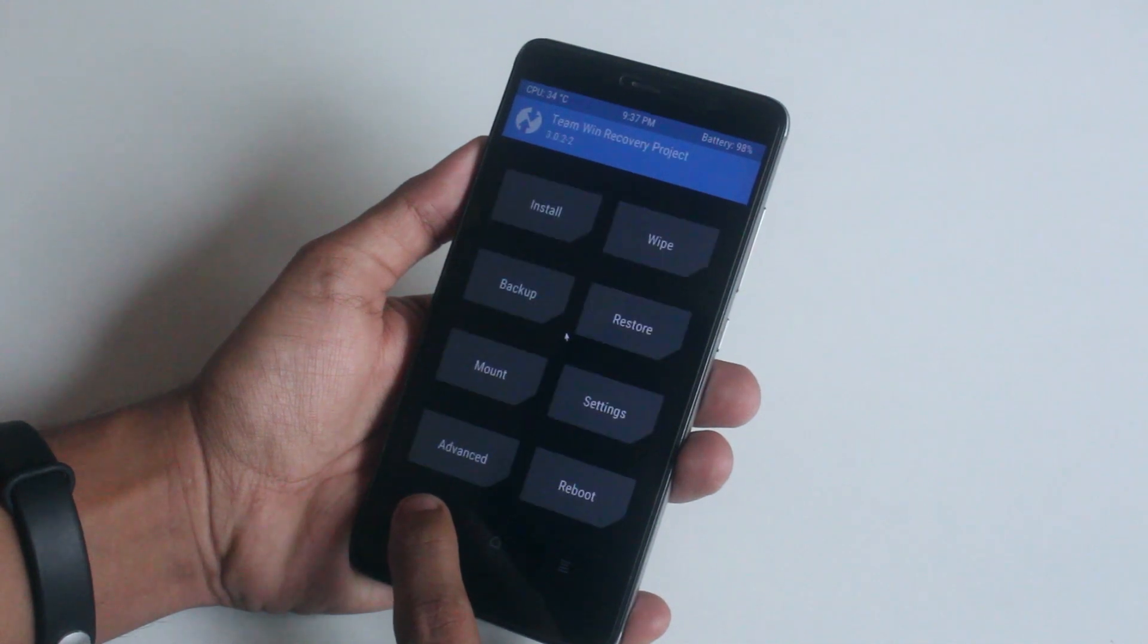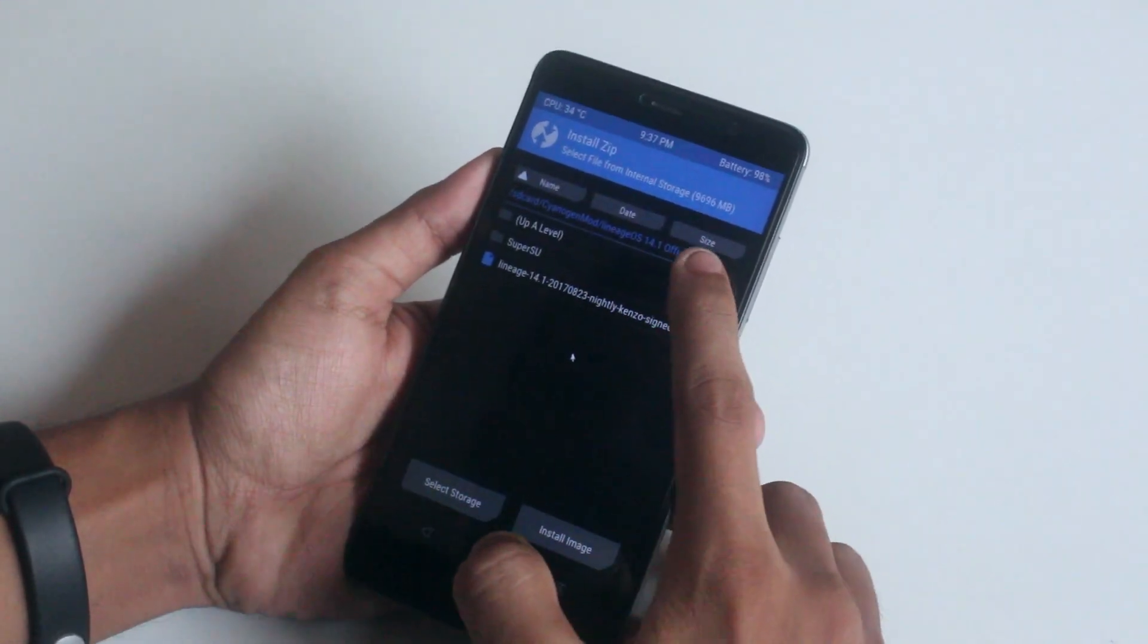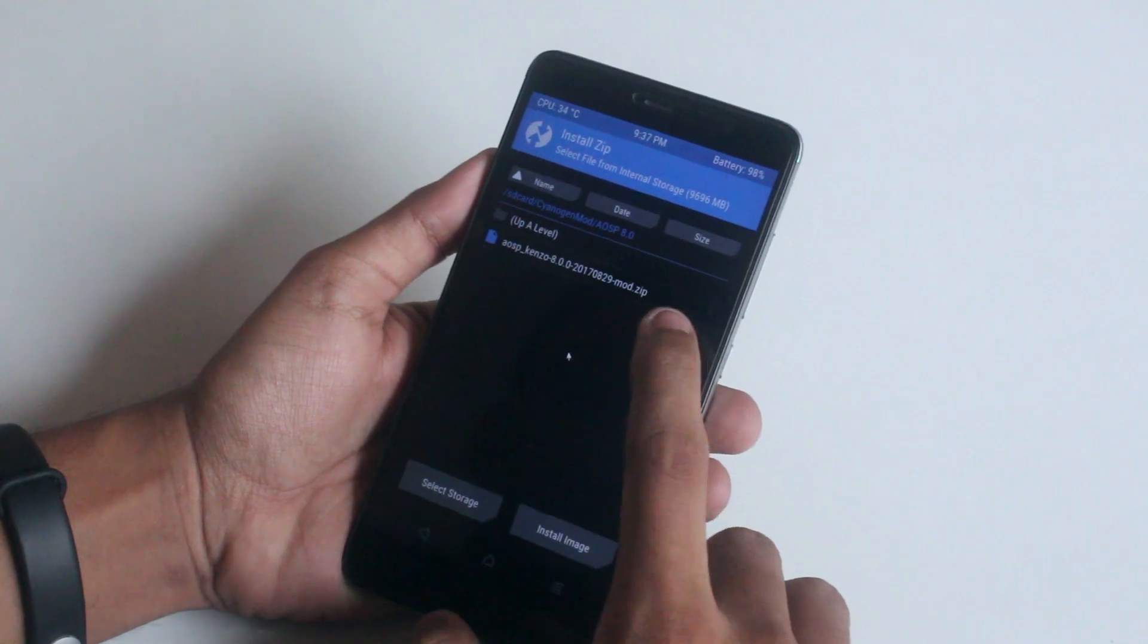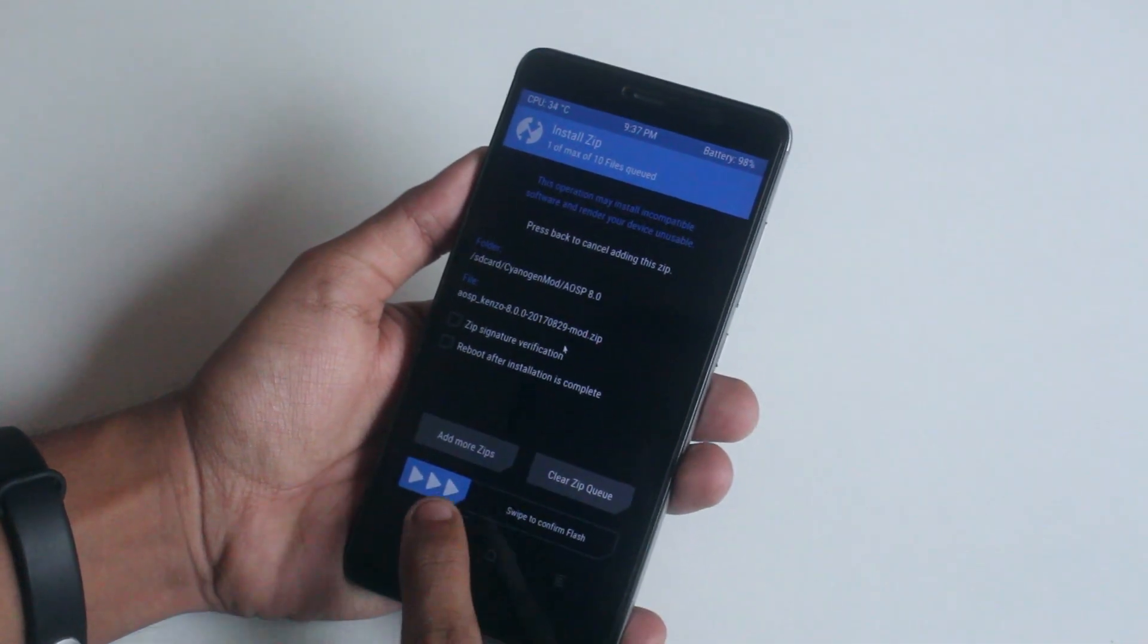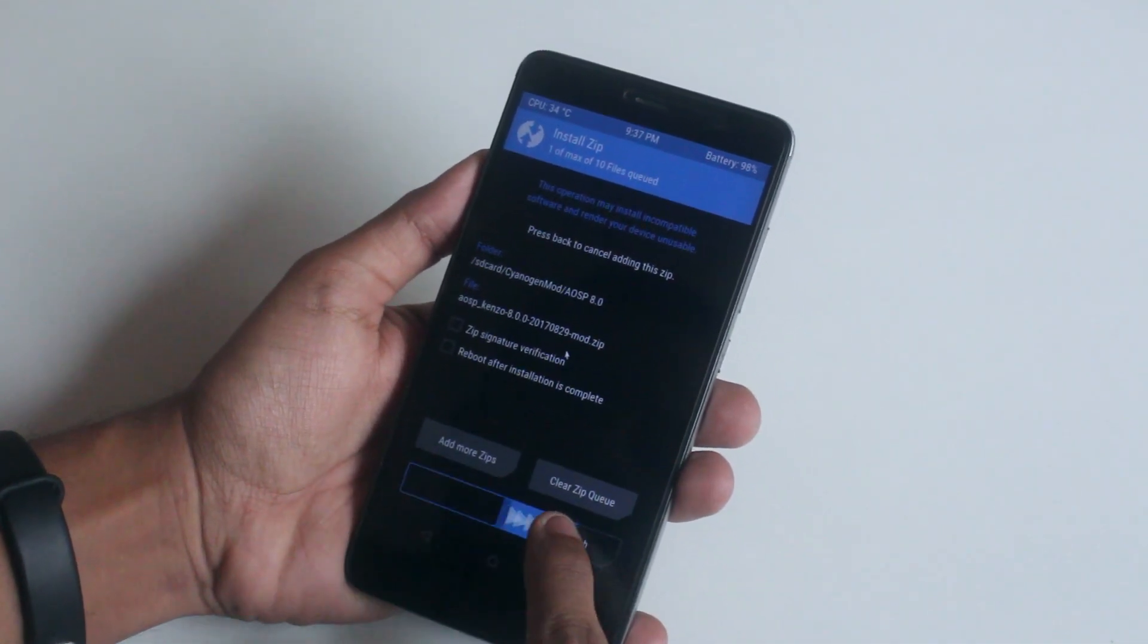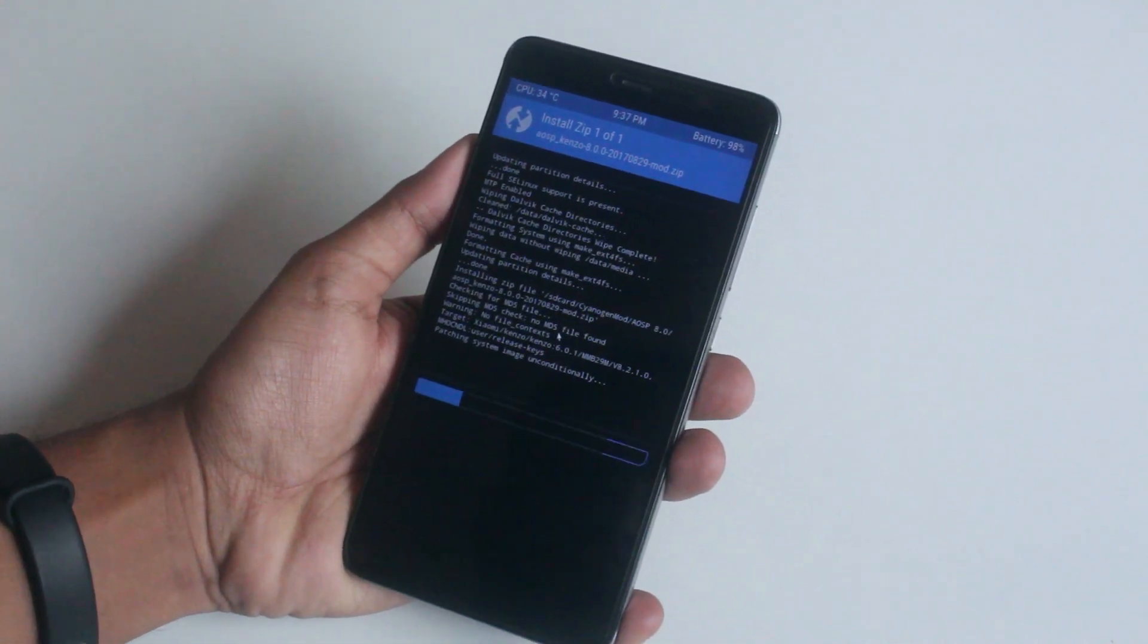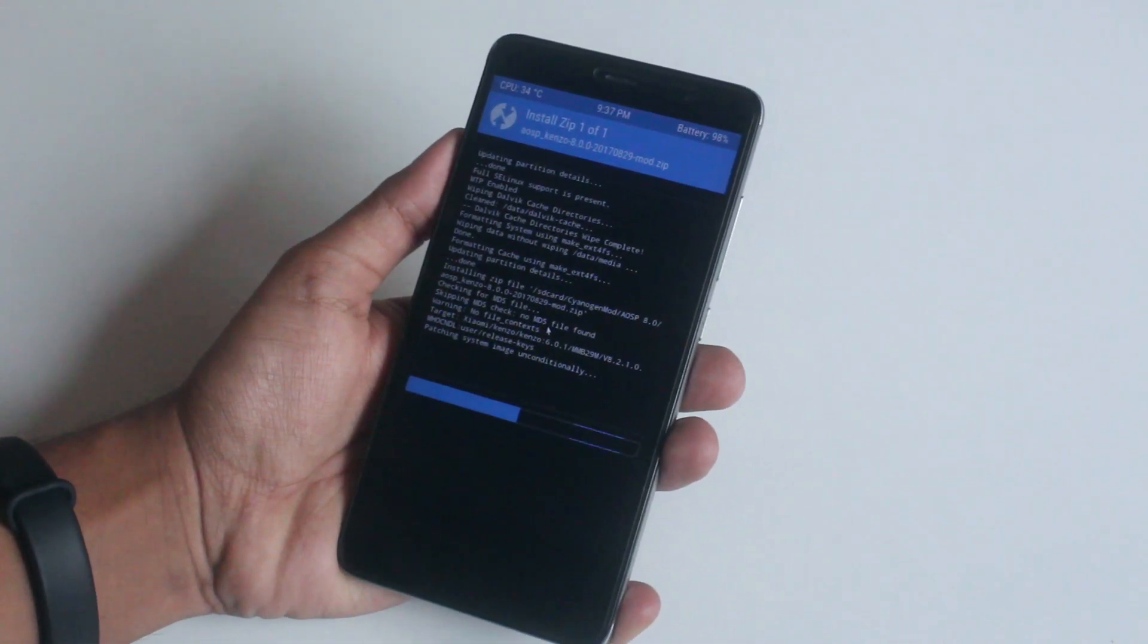Now go back, go to install, look at the ROM file we have downloaded earlier. Now swipe to confirm flash and wait. For the time being we don't need to flash any separate G apps as it's included in the ROM file itself.